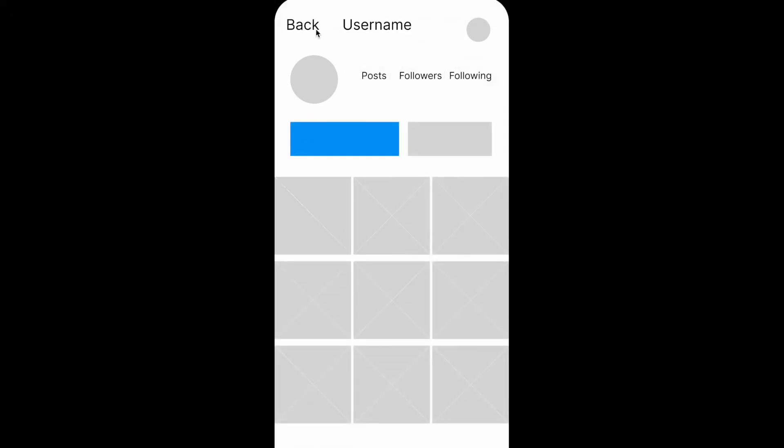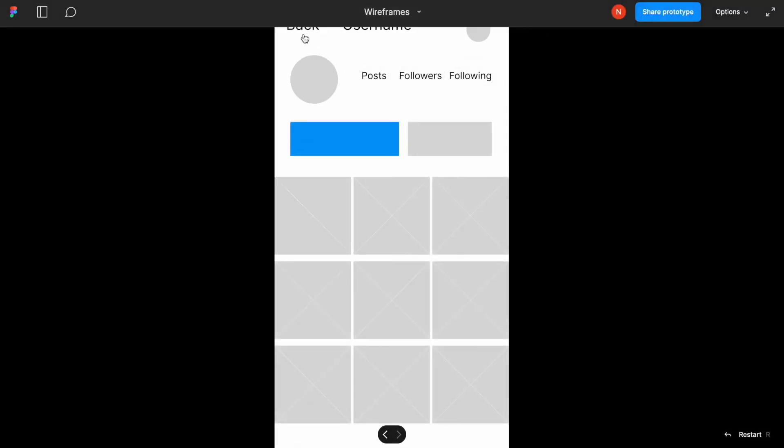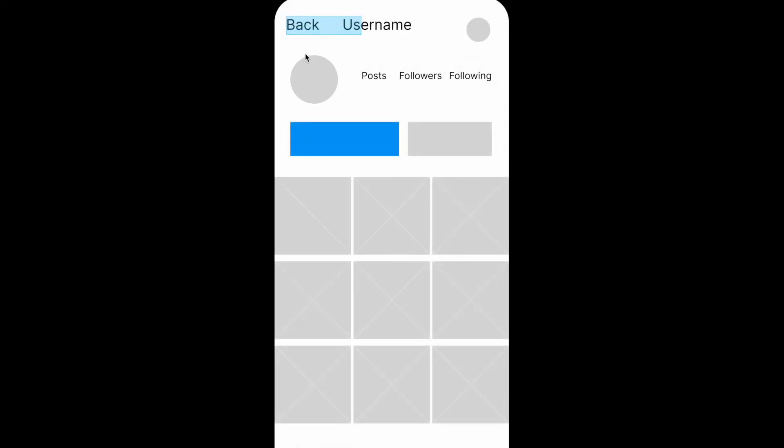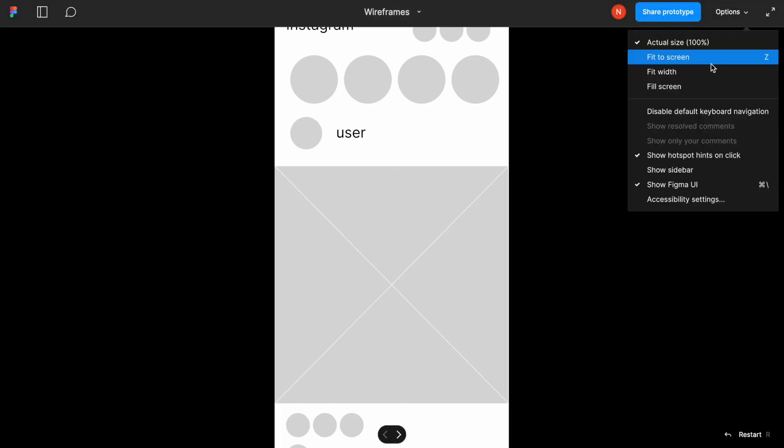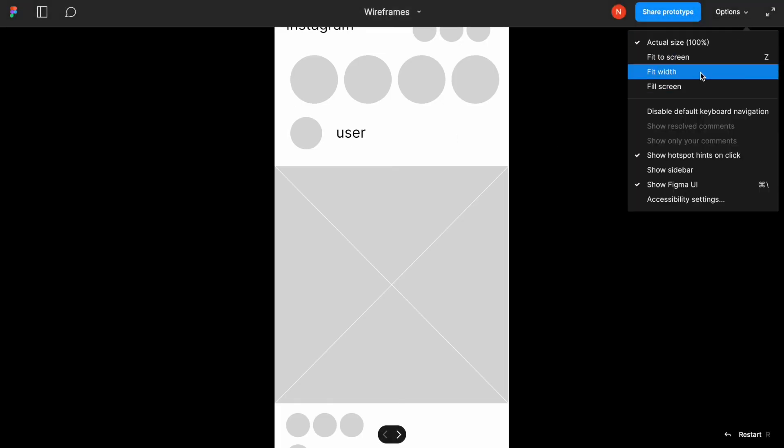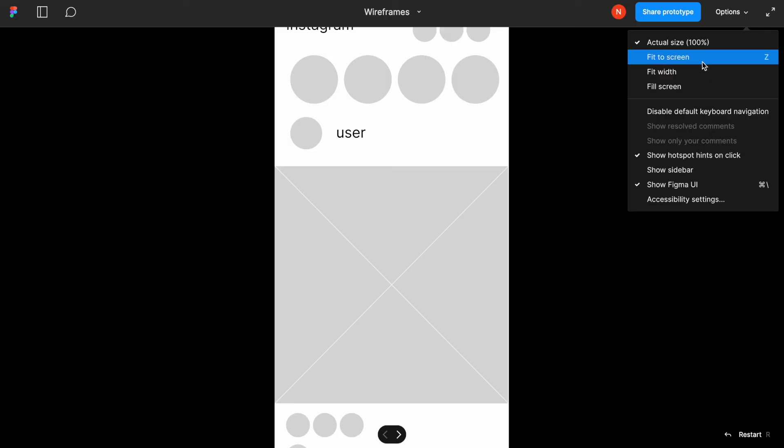And once I click the back button, I will go back to the original screen. So yeah, that is a general idea of how we can create the wireframes in Figma in no time. Thank you.